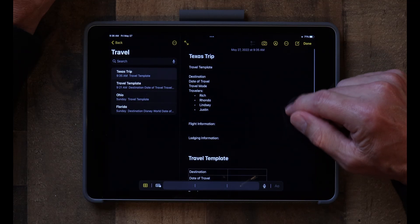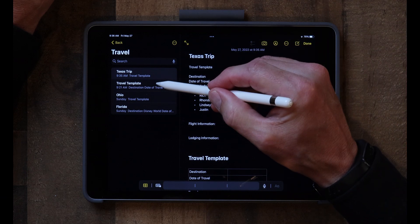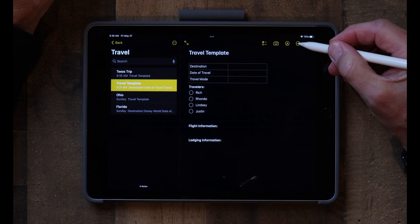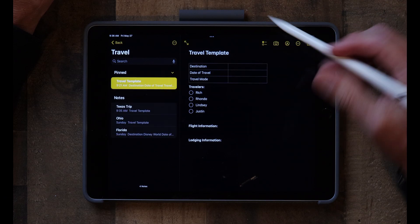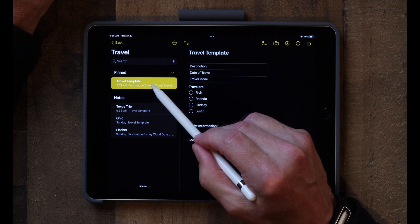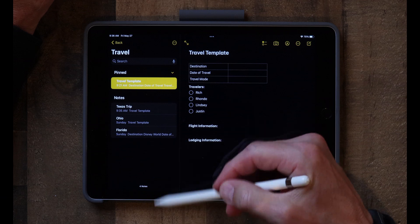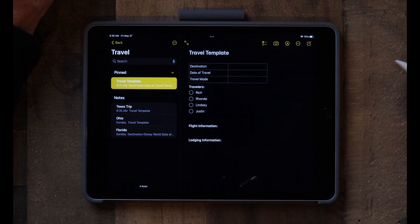That's how you create a template note — you just copy and paste it into a new note. Now you might want to pin that template note. Tap the circle with three dots again and simply hit Pin. That takes the template note to the very top, so as your trip notes grow into a long list, you'll always have your travel template right at the top. And that is how you pin a template note.